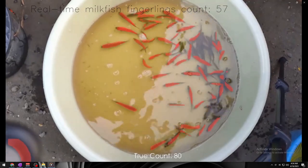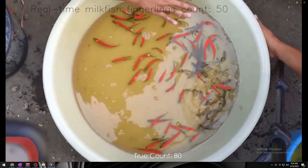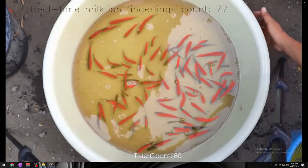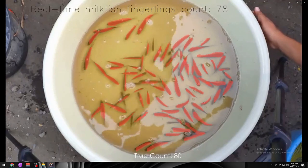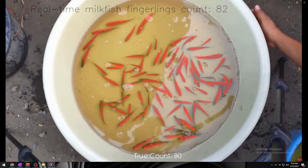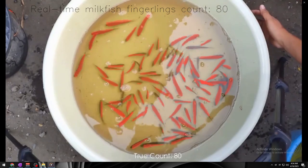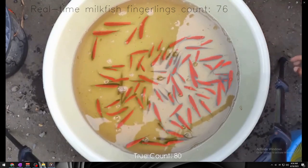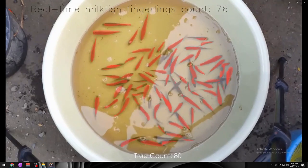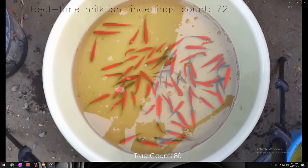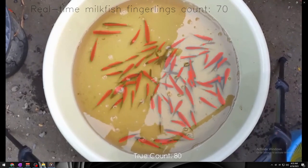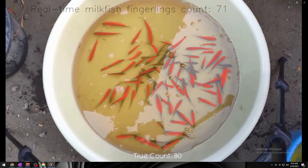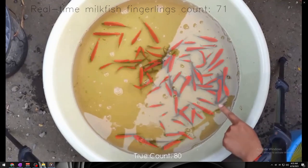Moving on to the count of 80 fingerlings. The model had no trouble detecting and counting all 80 fingerlings in this clip. Even though the count is higher than 70, the counting of 80 fingerlings has a higher accuracy due to the calmness of the fingerlings and a well-spaced position of the fingerlings.